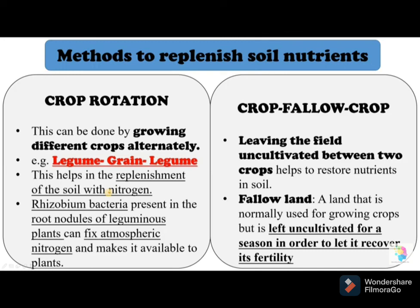Crop rotation can be done on a one-year, two-year, or three-year cycle. Another method is crop fallow, which means leaving the field uncultivated between two crops. Fallow land is land that is normally used for growing crops but is left uncultivated for a season to let it recover its fertility. Both crop rotation and crop fallow help replenish nutrients in the soil.